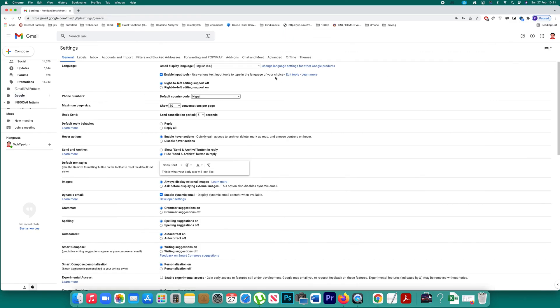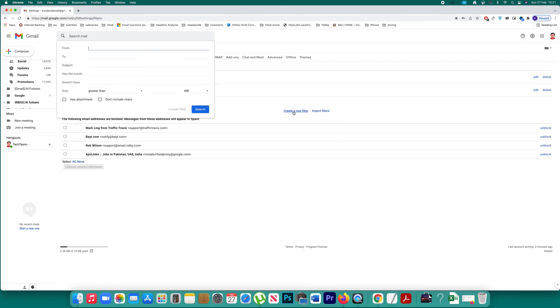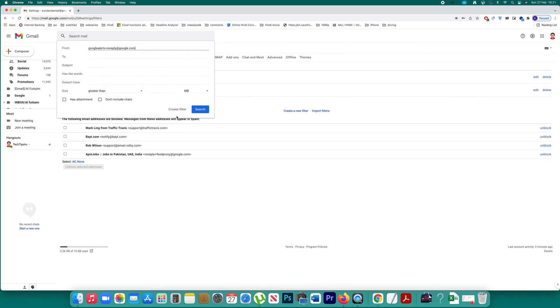Then you have to click on this option filters and blocked addresses and then what you have to do is you have to create a filter. So click on this option create a new filter and then you will paste that email address here and then click on this option create filter.